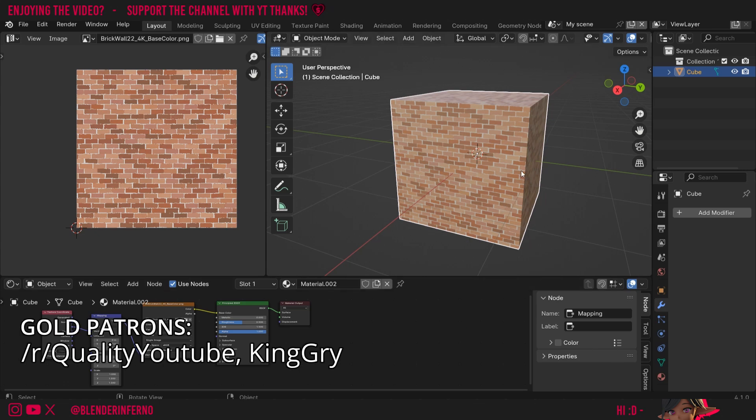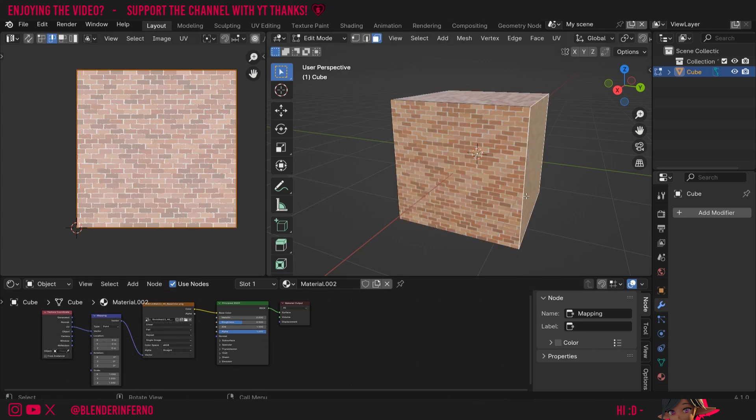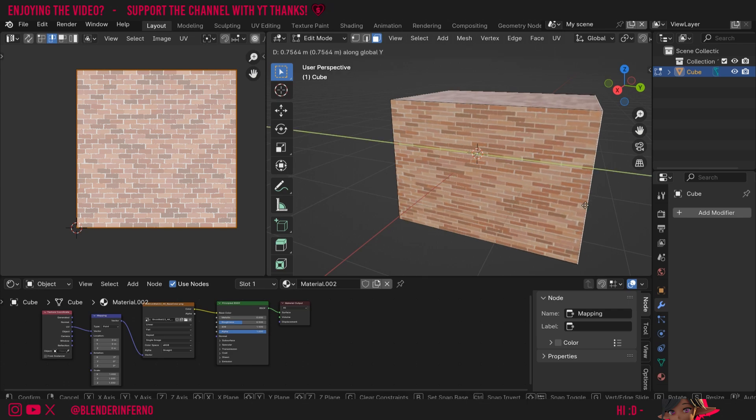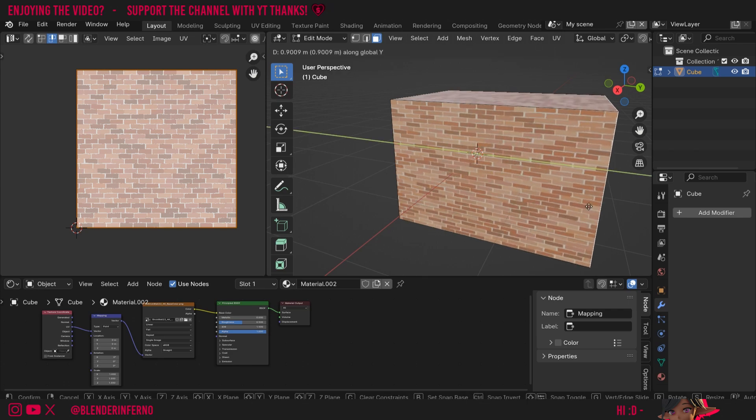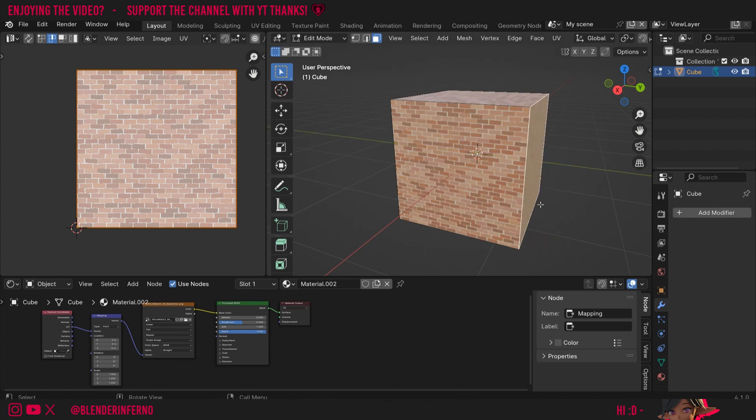I'll press Tab to go into edit mode. If I left click one of these faces and press G and Y, you'll notice that my texture is just going to stretch horribly like that. Most of you probably won't want that because you want to keep the constant squareness.